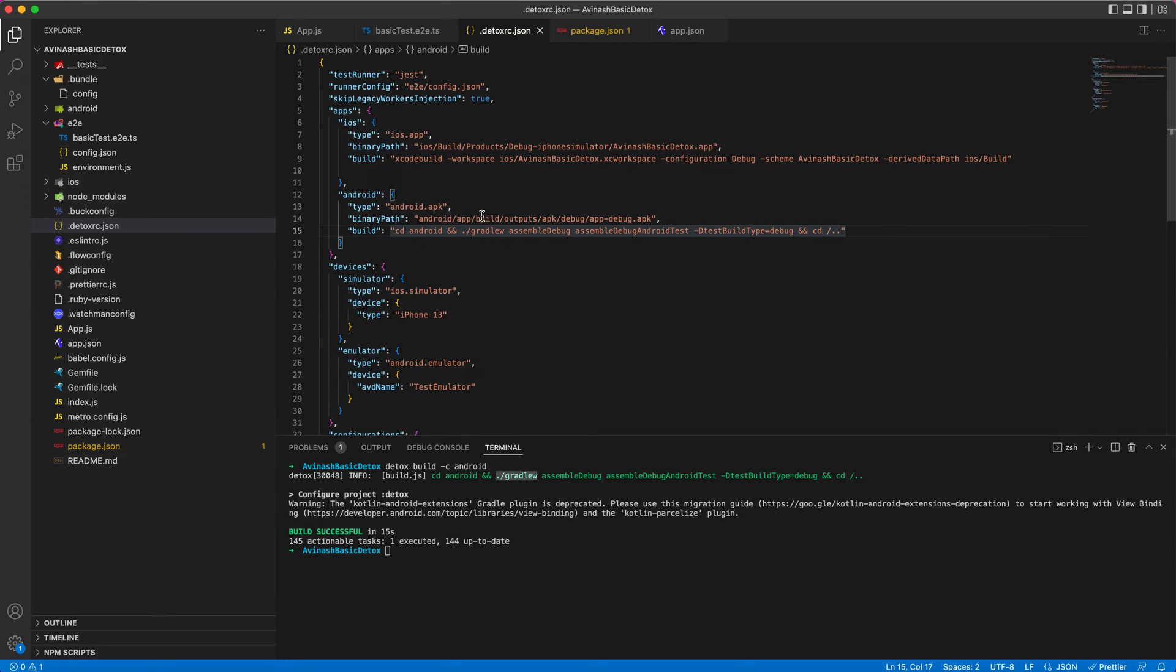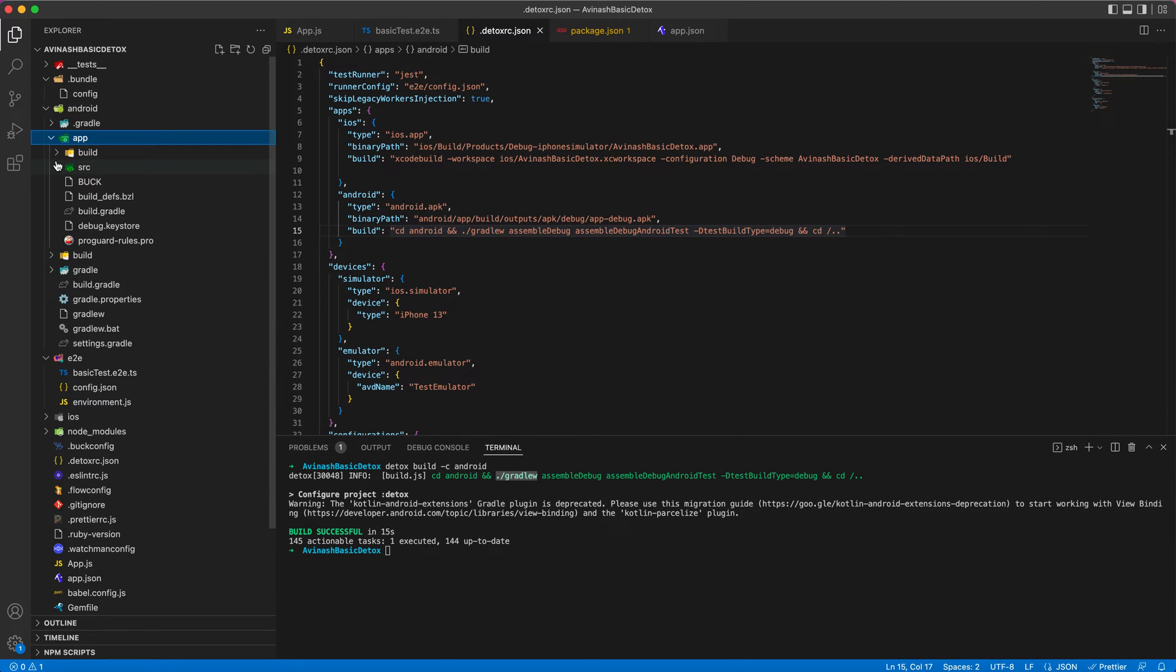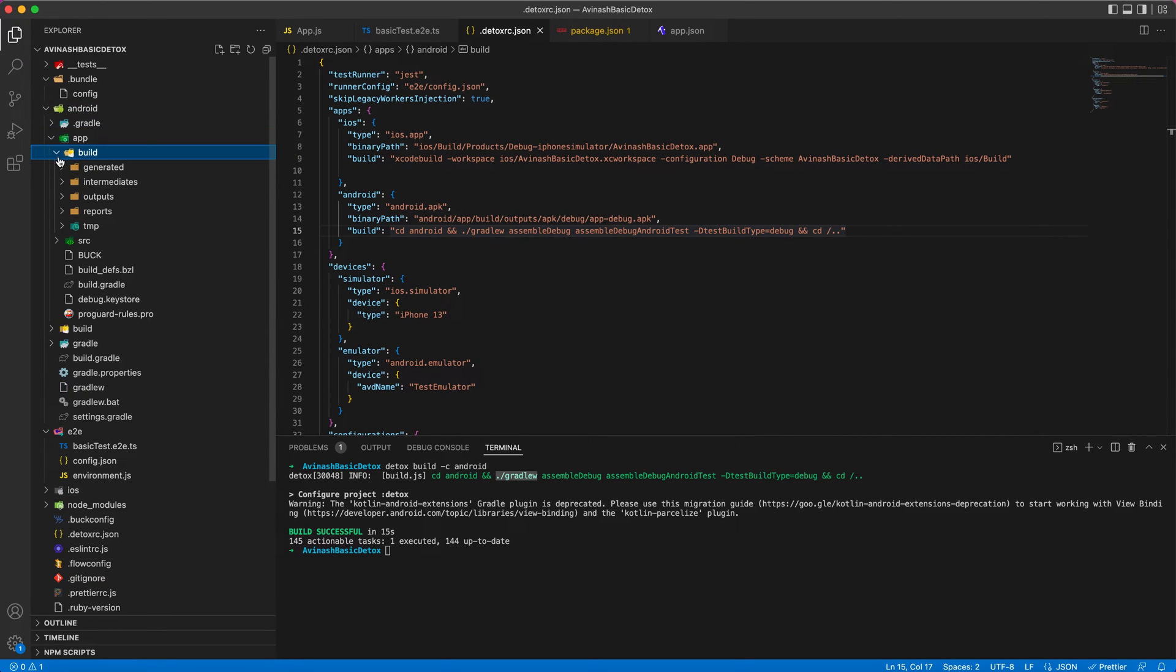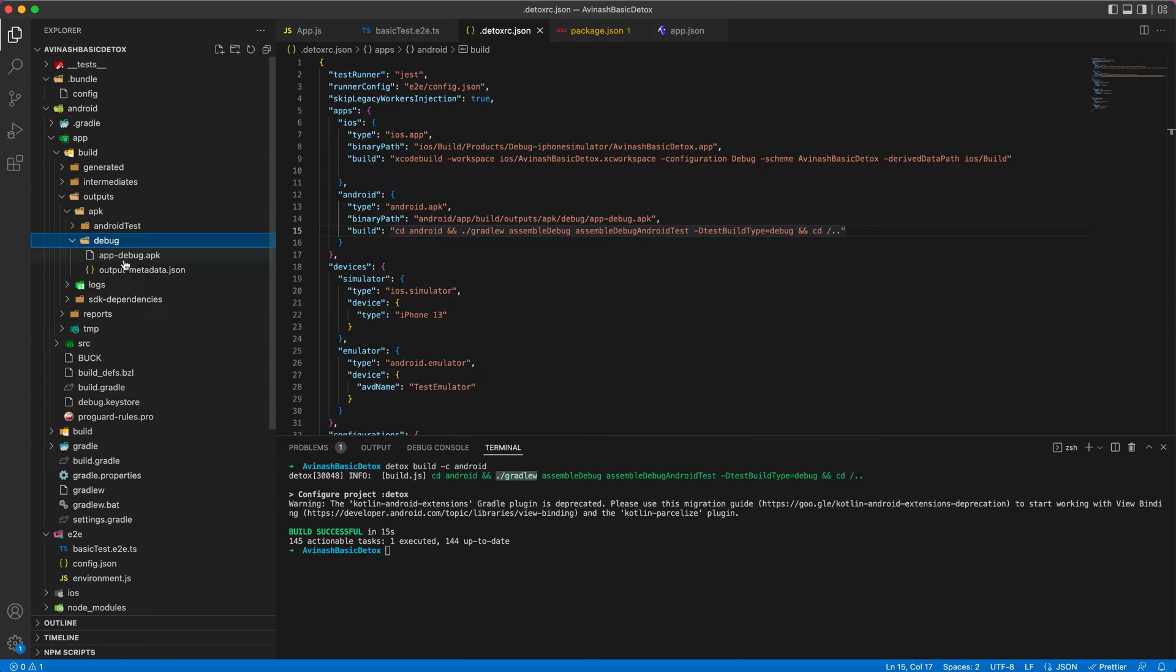You can see the build is successful. You can see the path here. I have given Android app build outputs APK, and you can see the debug APK generated.